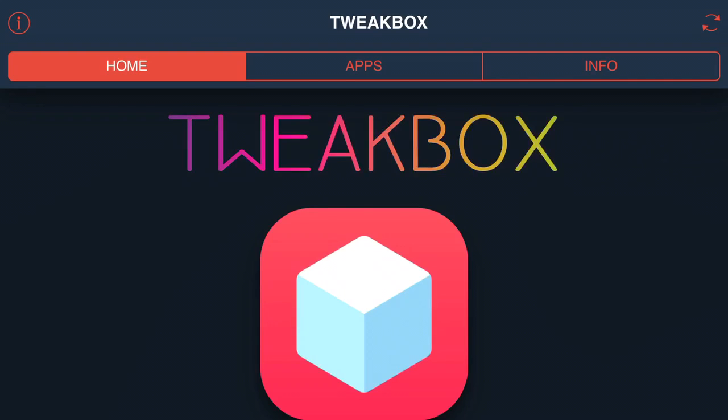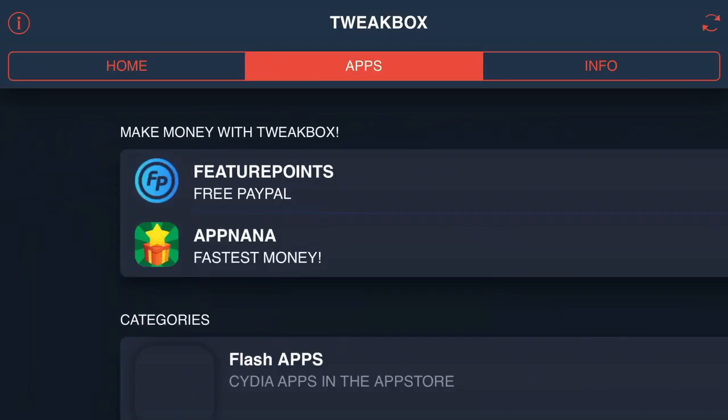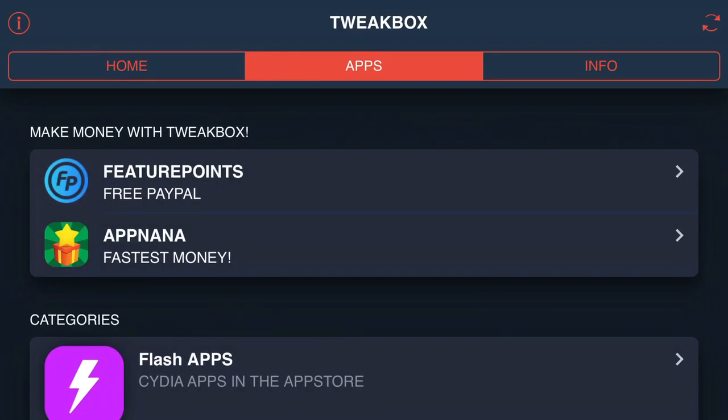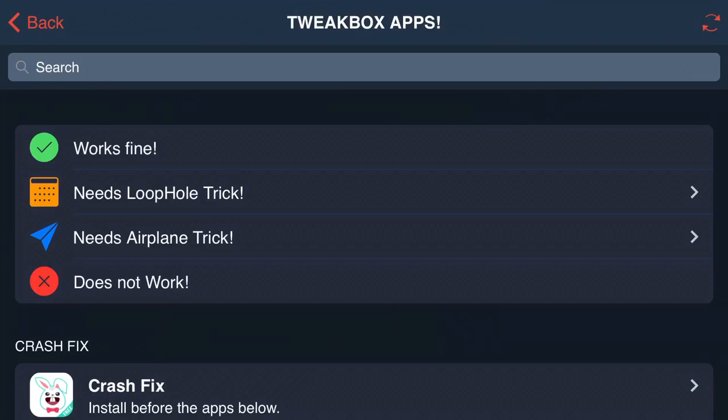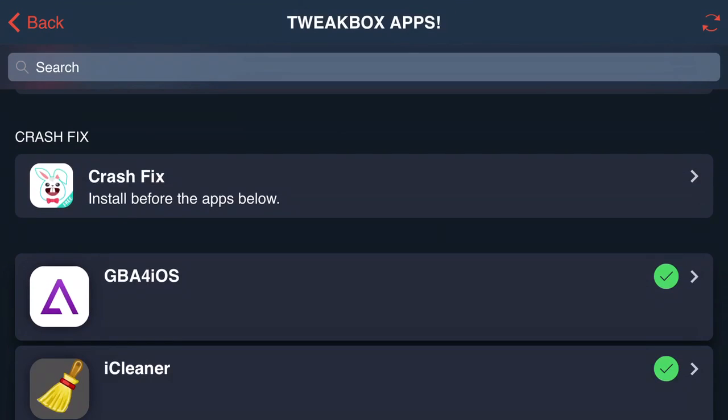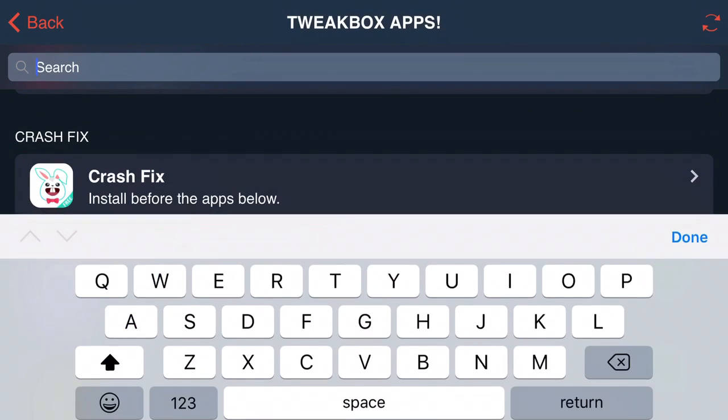Just click on the one in the middle that says apps and from here scroll down until you find TweakBox apps. Go ahead and click on that and if you cannot find GBA for iOS as you see it's the first one you can simply search it up in the search bar.